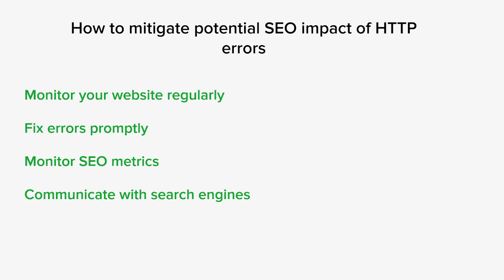If you encounter prolonged or recurring 500 errors that impact your website's indexing, consider using tools like Google Search Console to inform search engines about the issue. This can help them understand that the errors are being addressed and potentially minimize their impact on search rankings as well.